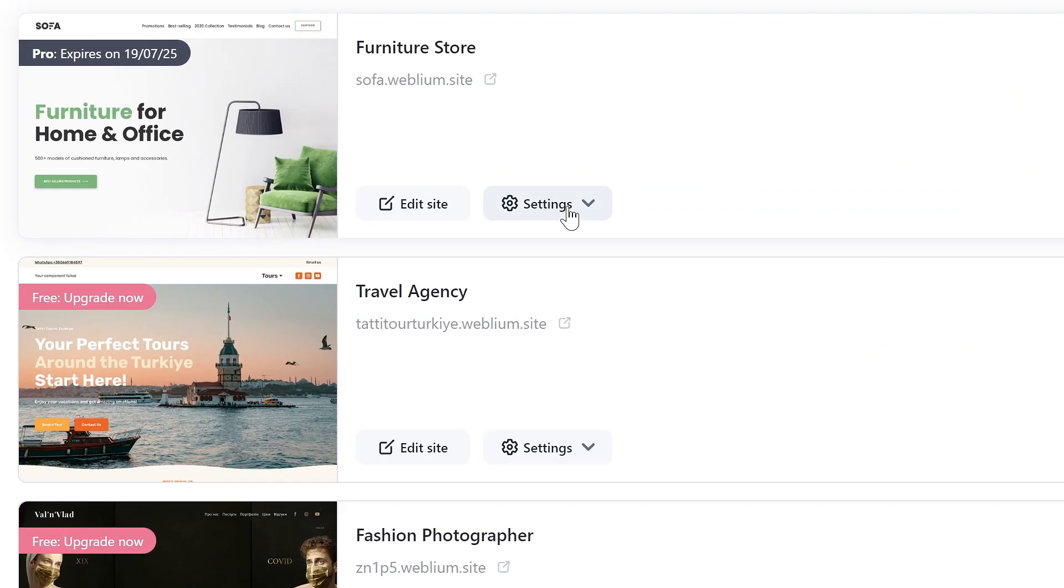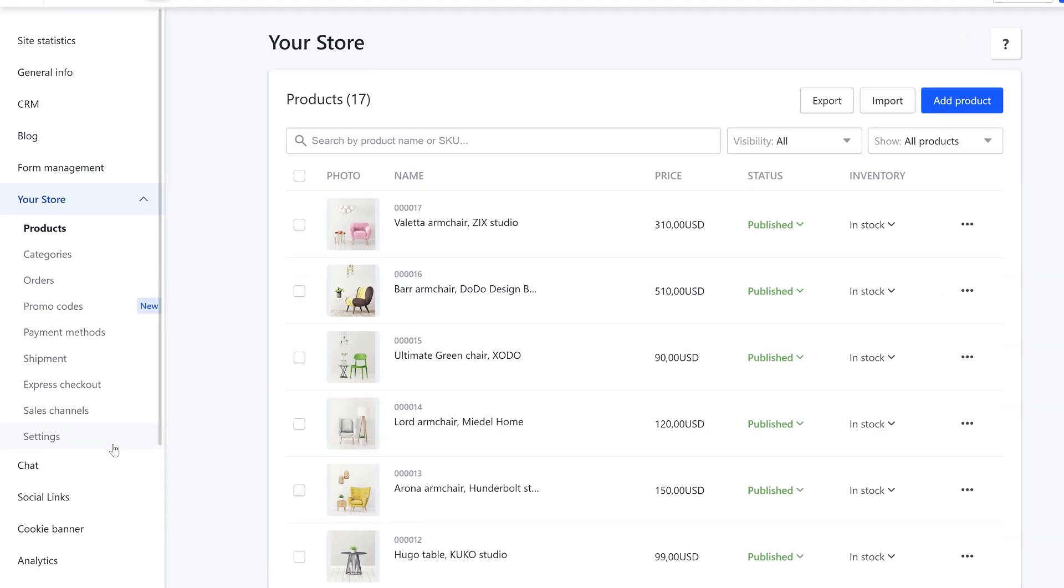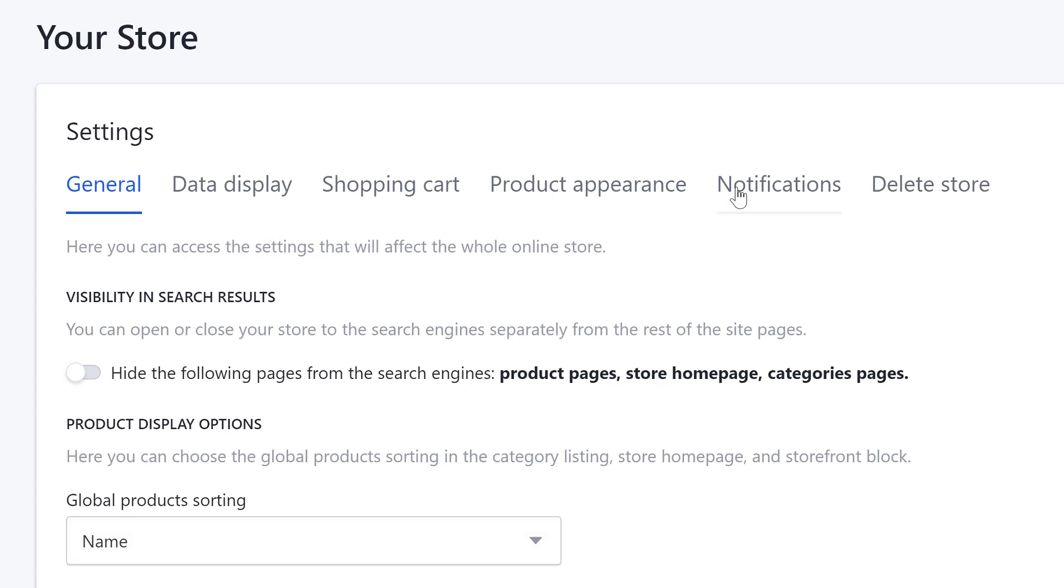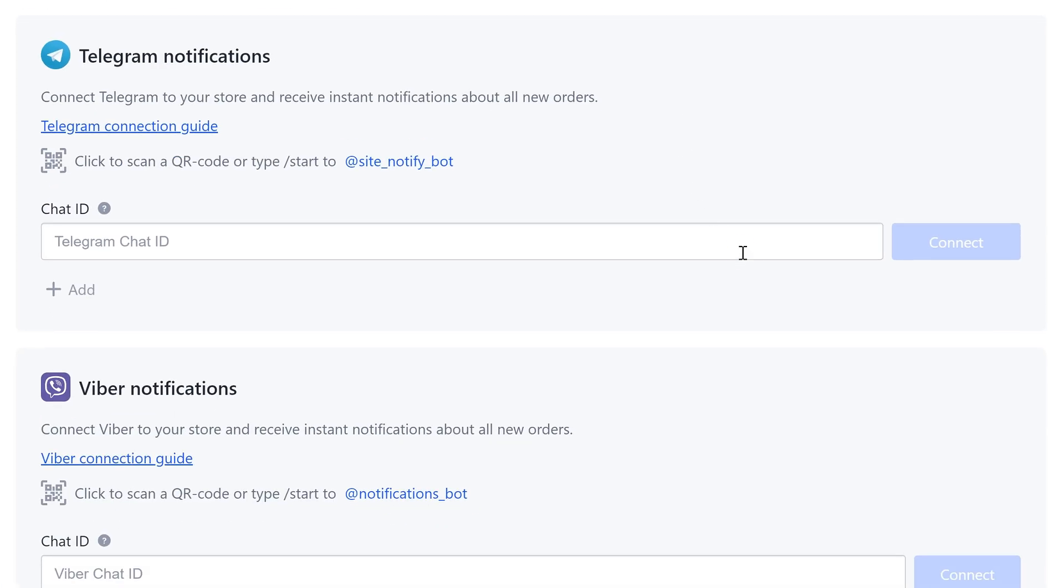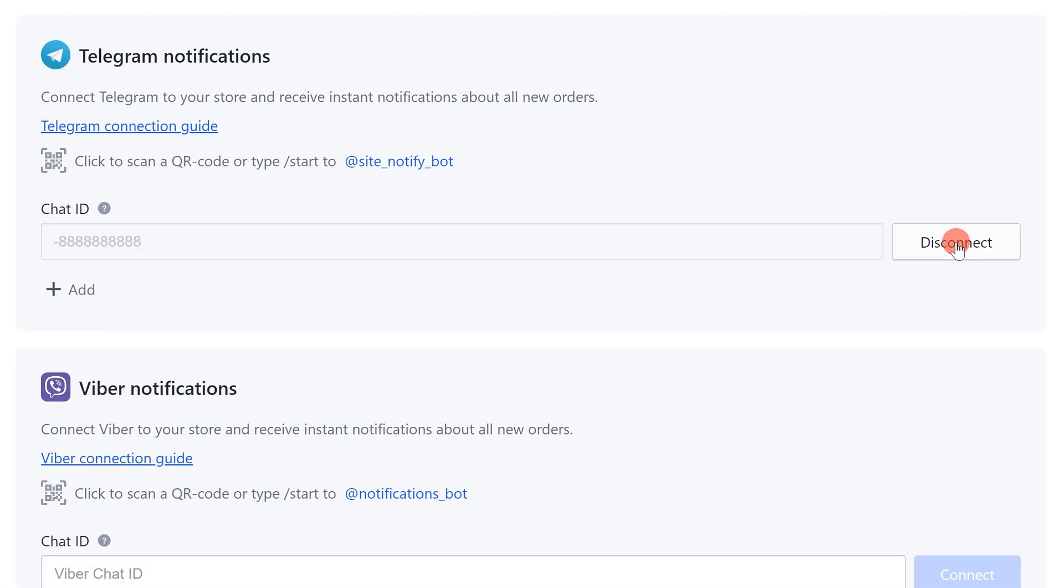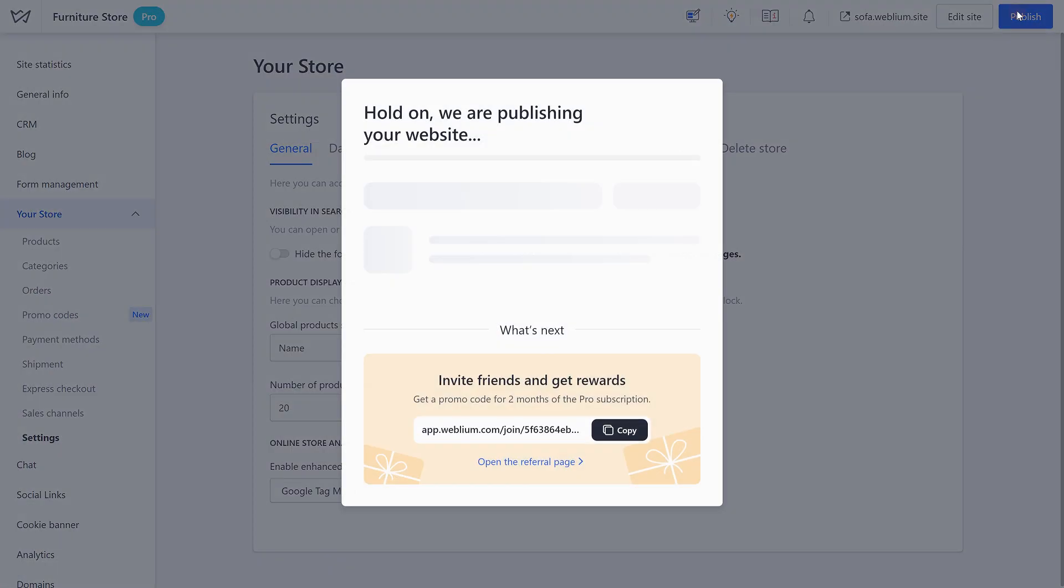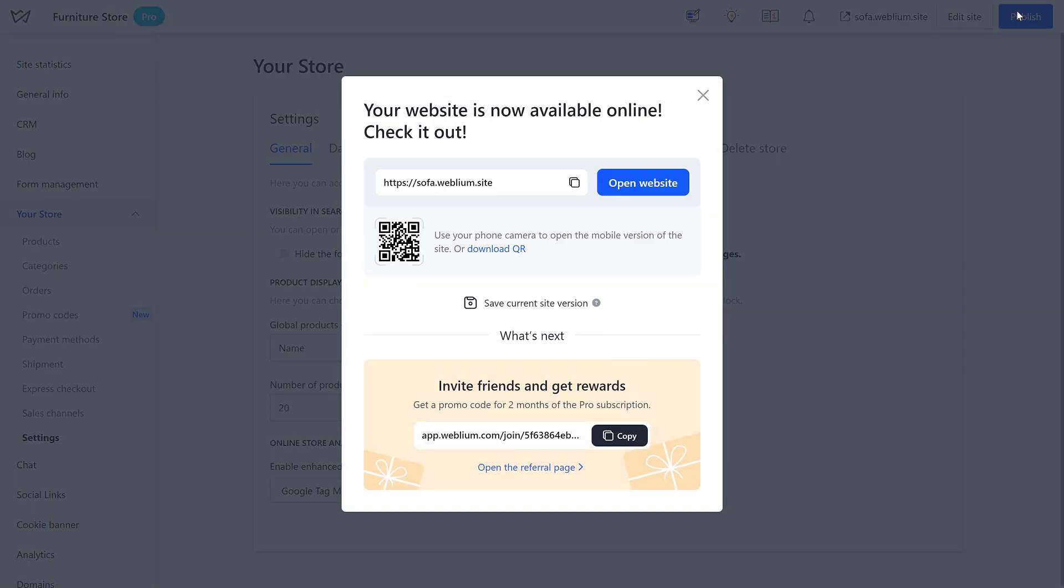Finish the connection in the same way you did it while connecting a bot to the contact form on the website or to the store. Done. You have set up the notification sending to the Telegram group.